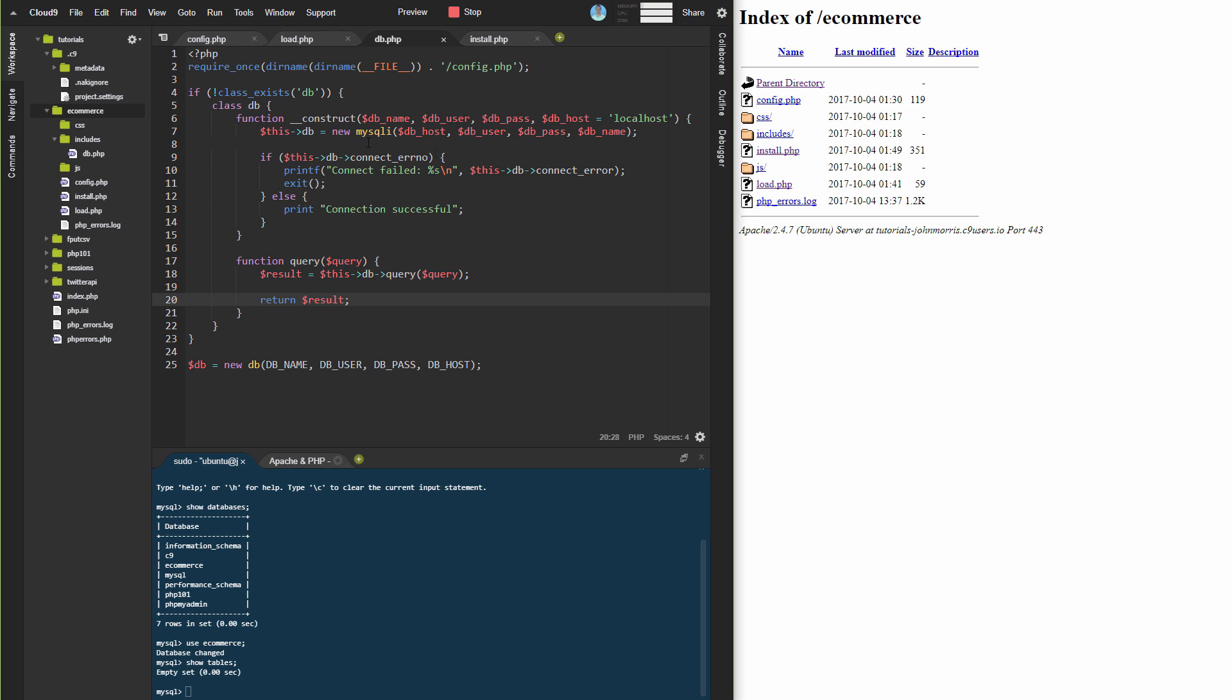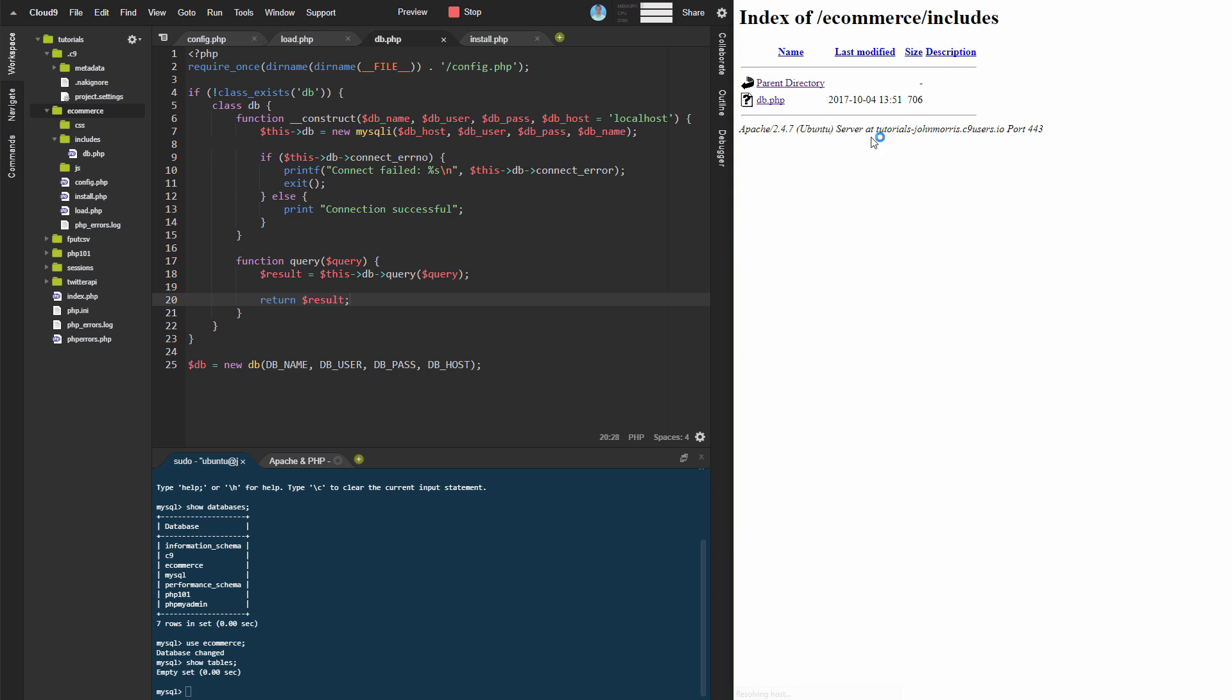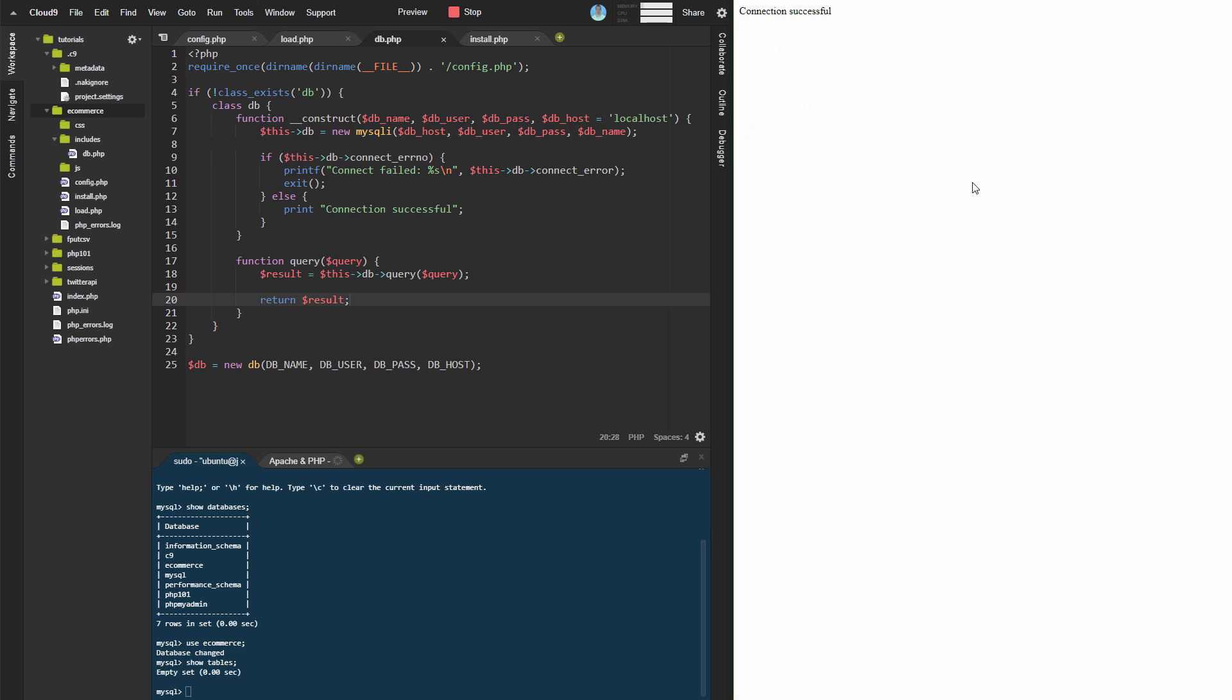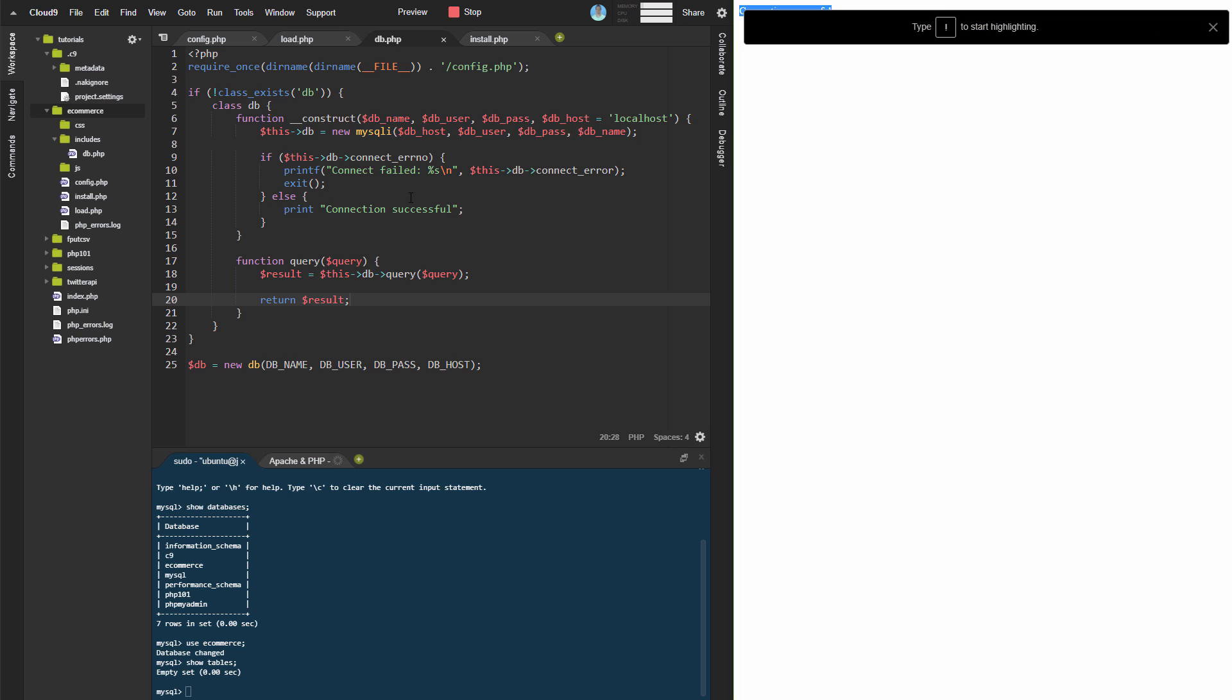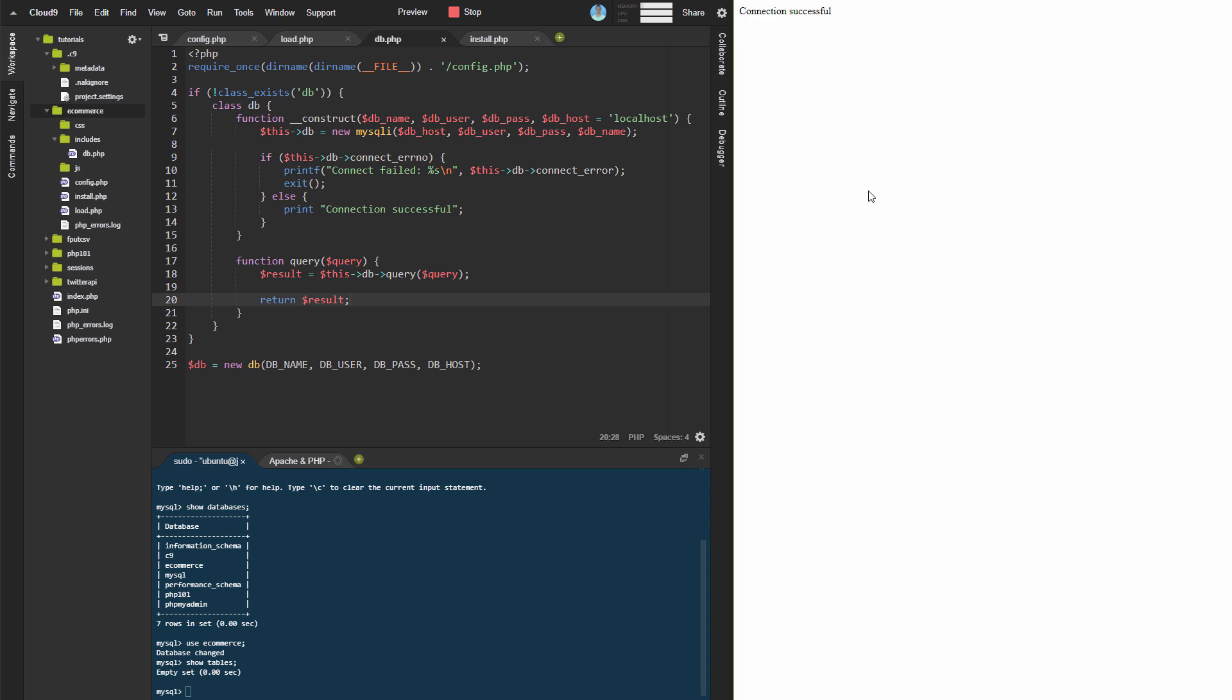Once we have this, we can actually check our connection. We'll go to includes, then db.php, and we get this connection successful message here. So we know that we're connected at this point.